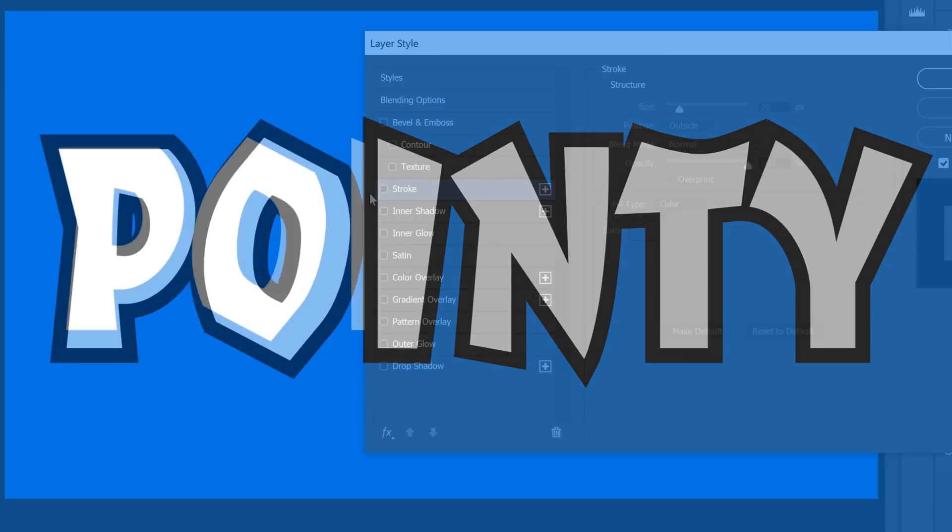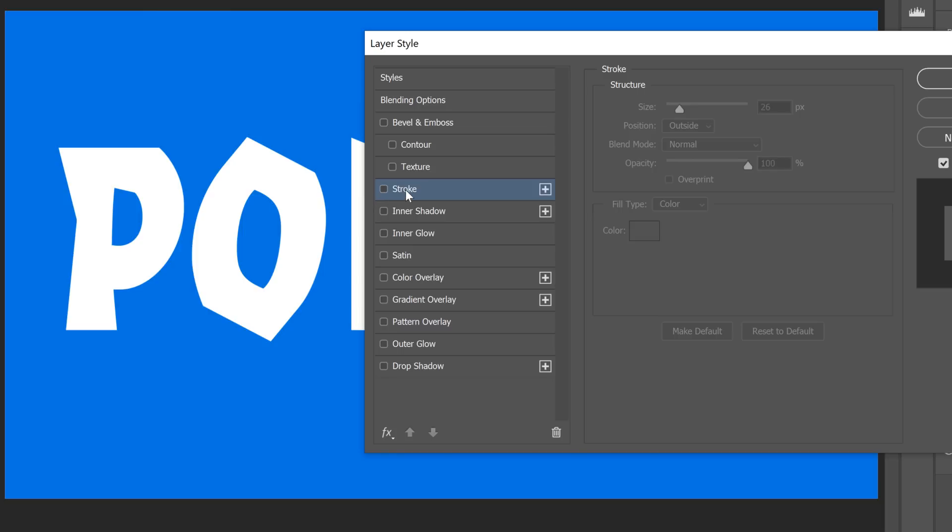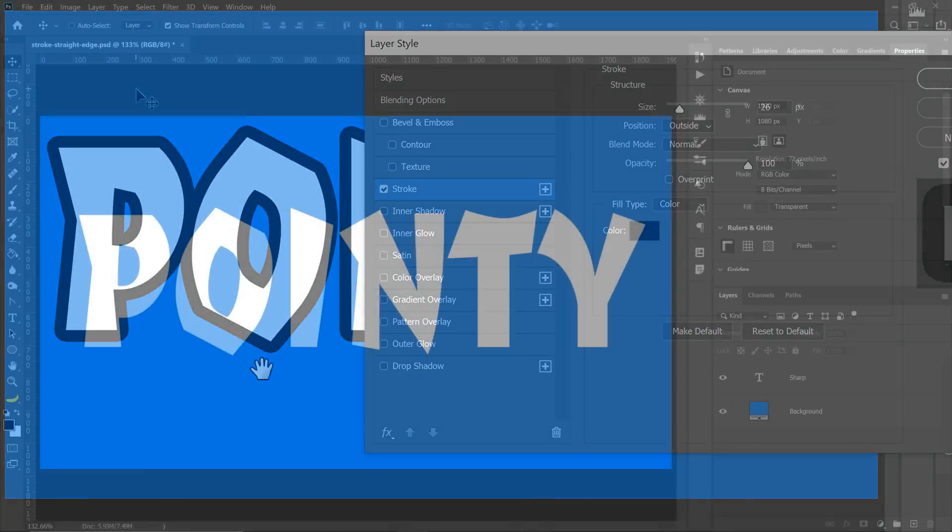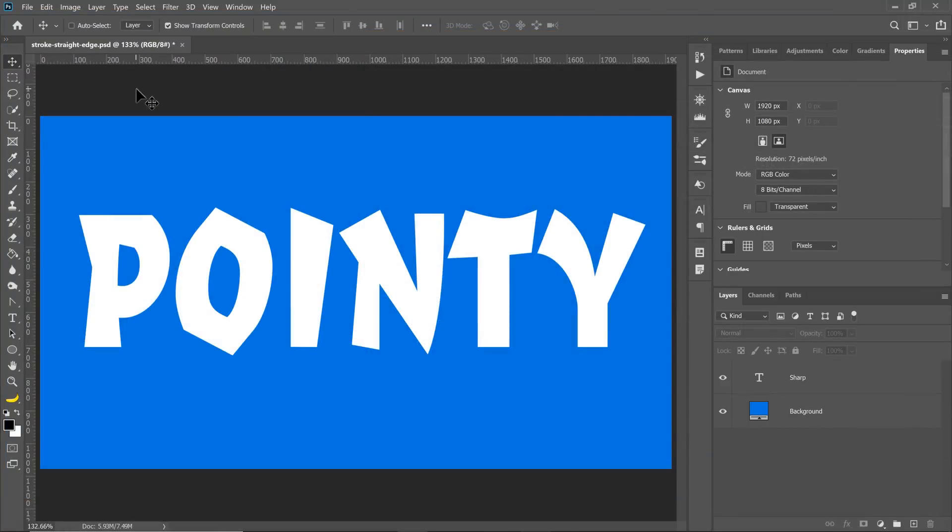You probably have noticed before that the stroke layer style will give you rounded edges on corners. To get sharp edges on your strokes, you will need to use a different method.